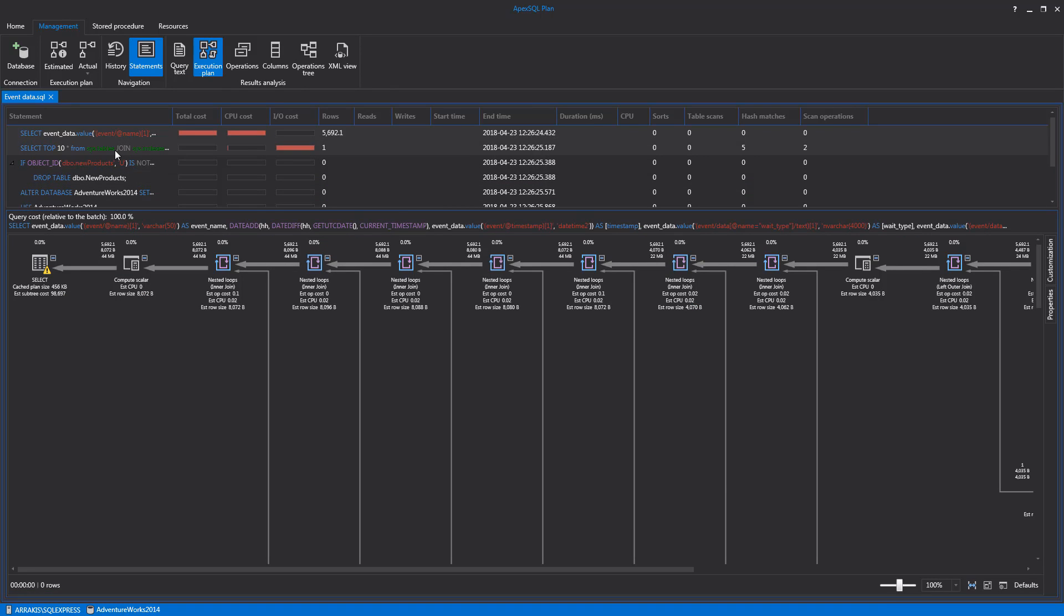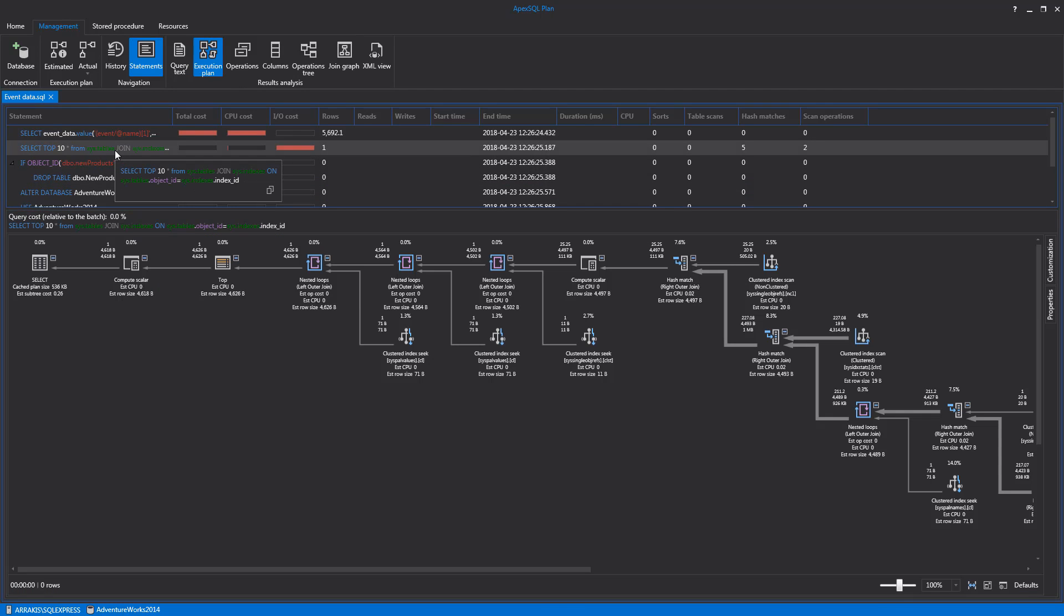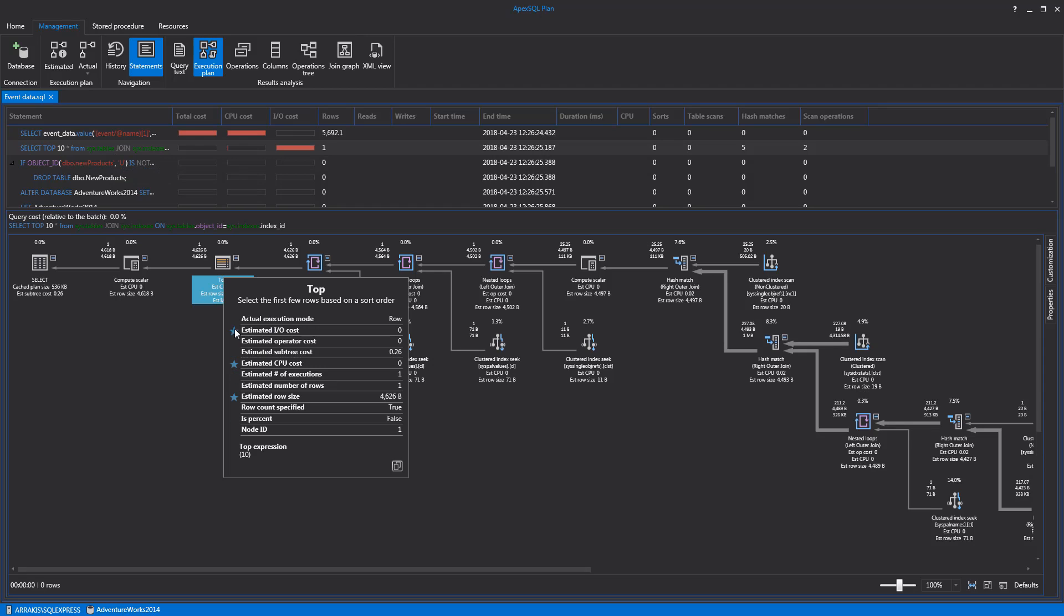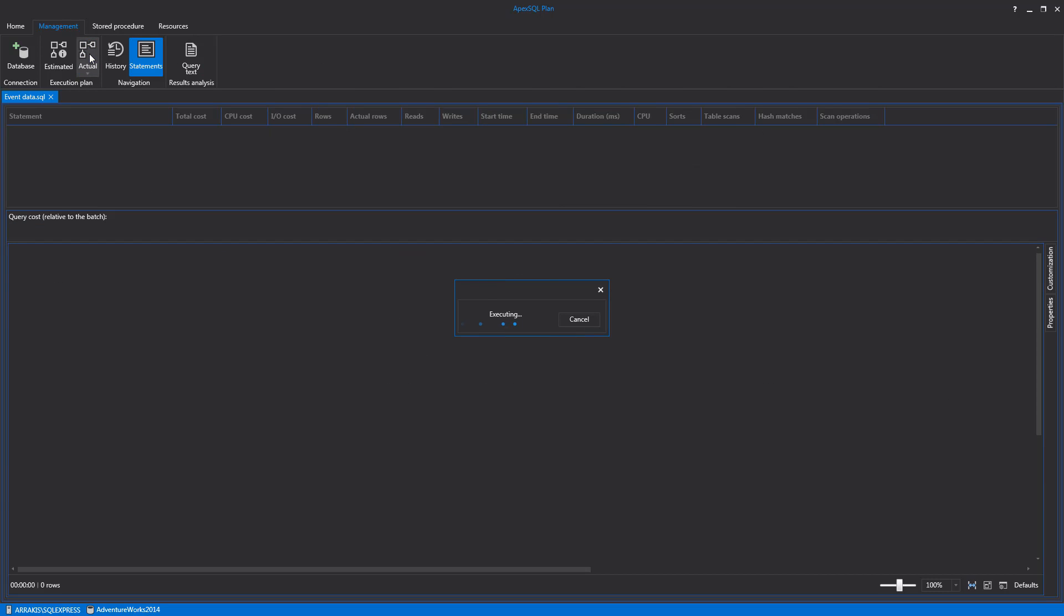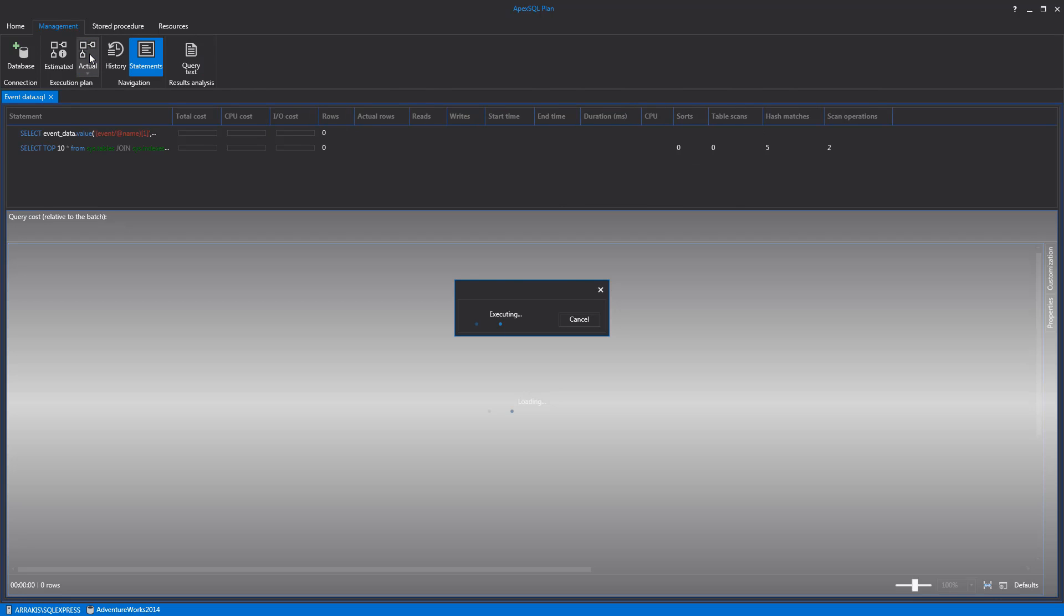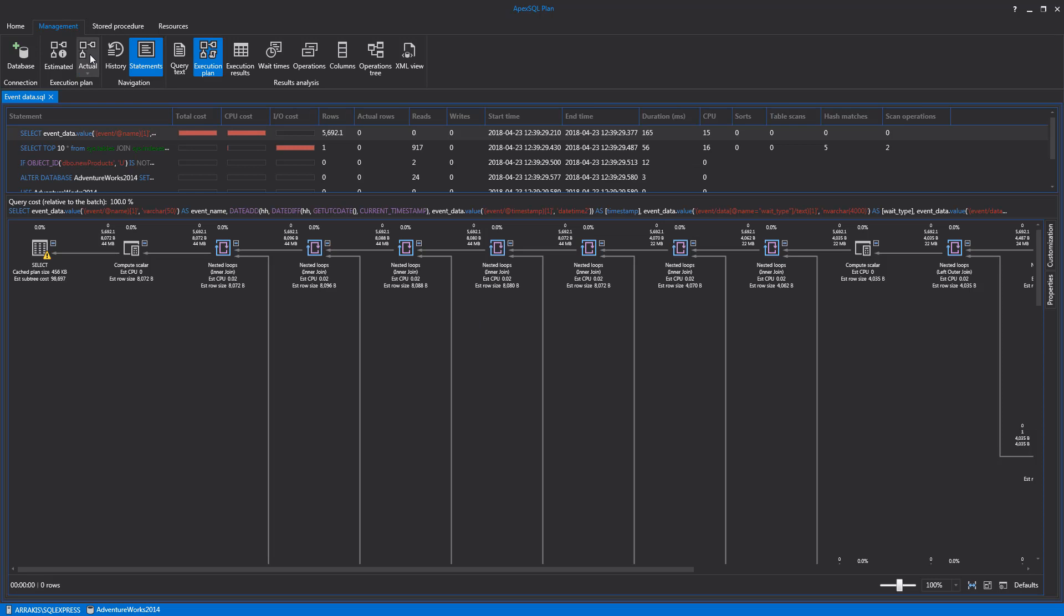Although it is useful for analyzing query behavior, because it is not actually being run, it might not be accurate in some scenarios. An actual execution plan is the resulting SQL Server query plan when the query is executed. It has greater reliability because it doesn't use estimates, as it is based on actual execution. To view the actual execution plan of the open query, click the Actual button. Once the actual execution plan is created, the Execution Plan tab will be shown by default.